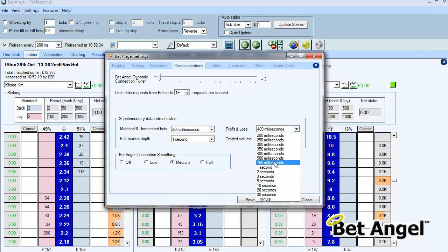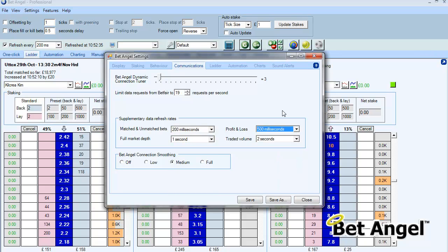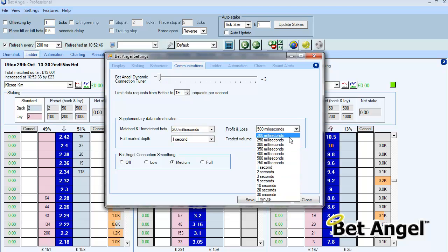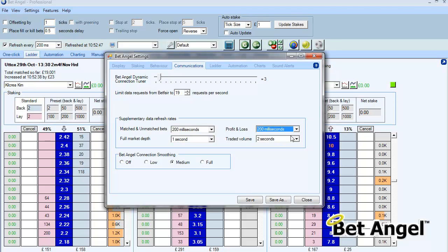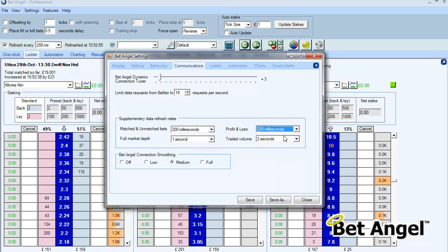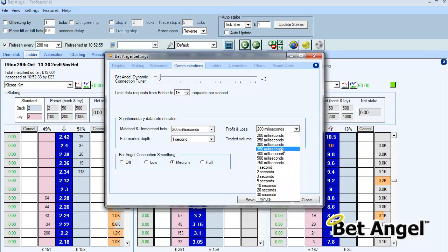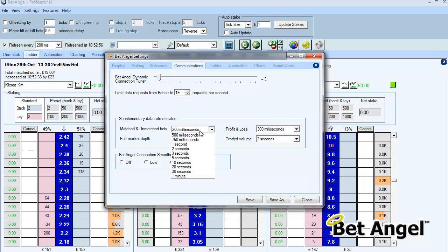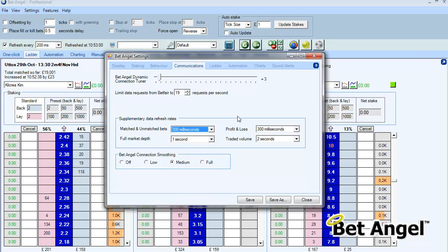If you set your P&L to 500 milliseconds, basically twice a second BetAngel will call Betfair to check your P&L and display your P&L information. But if you think that actually you want that to come back a bit faster then you would probably want to speed that up. It's entirely within your control how you want to display that information. I find generally at around 300 milliseconds it's quite adequate for me but it's entirely down to what you want to achieve.